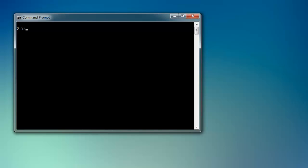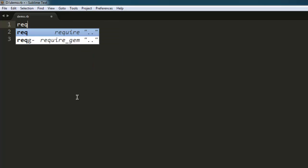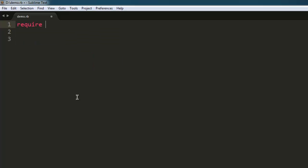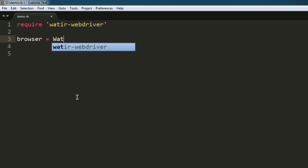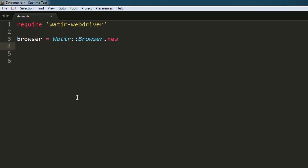Hi there. In this video I'm going to show you how to resize a window with the help of Watir WebDriver. Let's start with the code. First, we'll import the gem watir-webdriver, then create a variable browser that calls the Watir::Browser class and creates an instance with .new.